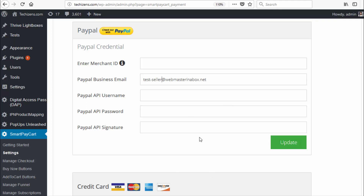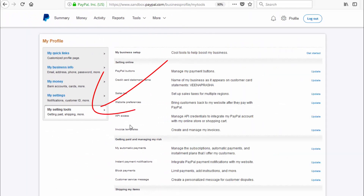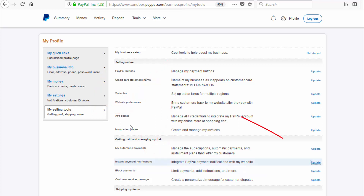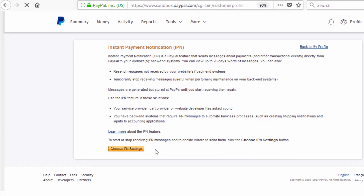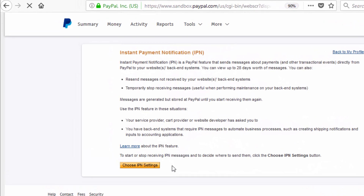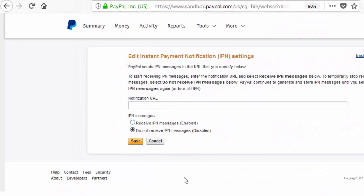There's one last thing you need to do, and this is required for subscription products: you need to enable IPN, which is Instant Payment Notification, in your PayPal settings. In the My Selling Tools page, under Instant Payment Notifications, click on Update and you can enable instant payment notification and enter the URL.